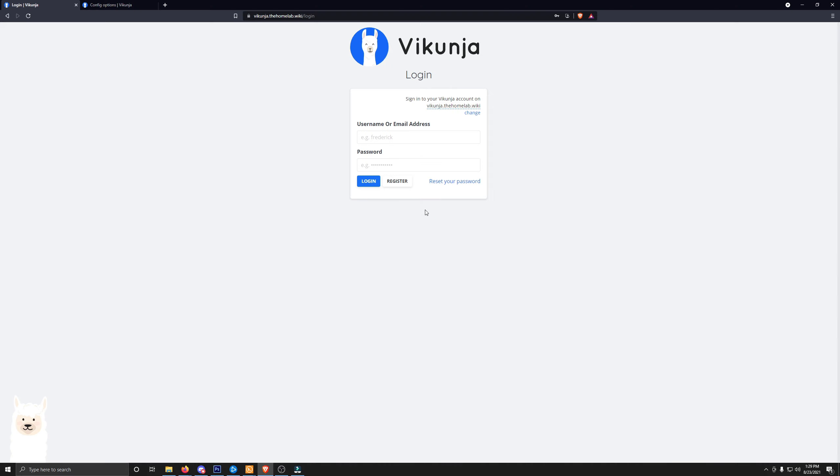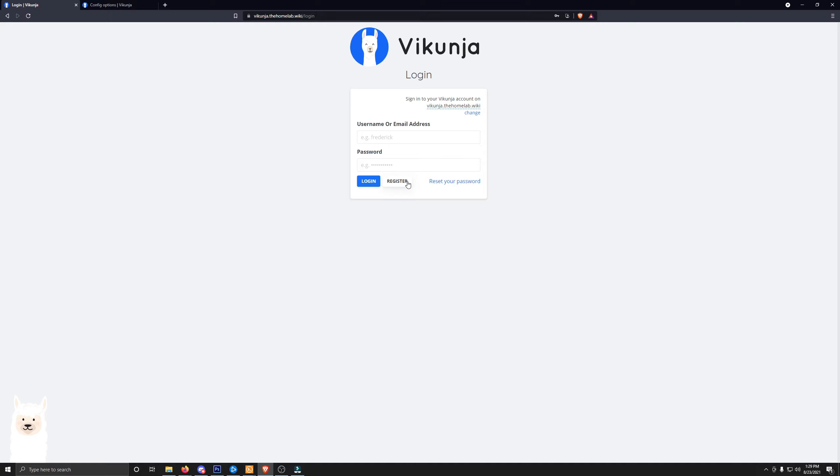So now that we got that fixed and taken care of for the front-end URL, let's go ahead and get rid of this Register button. Because, personally, I don't want just anyone registering on my Vikunja instance if they just so happen to find it. So let's go over to the documentation and find out what variable we need for that.